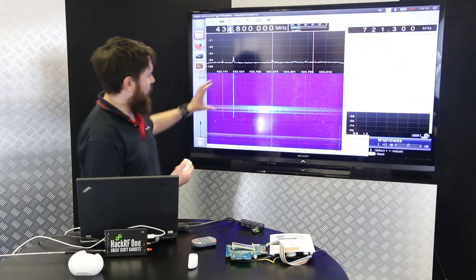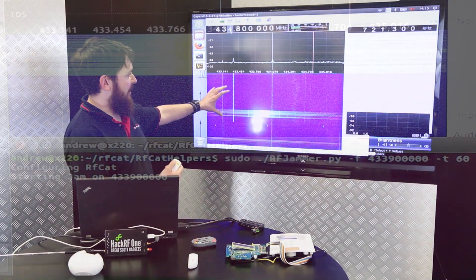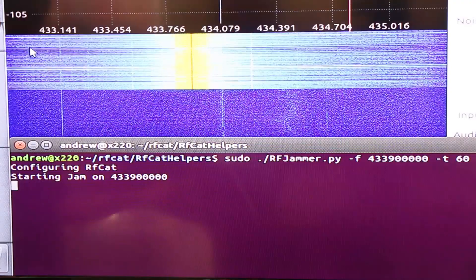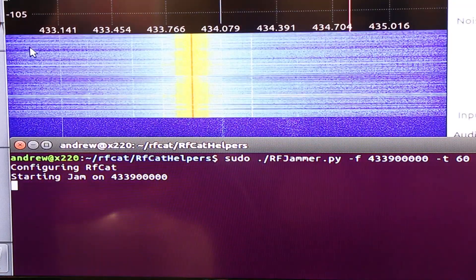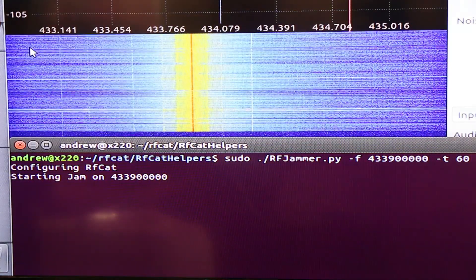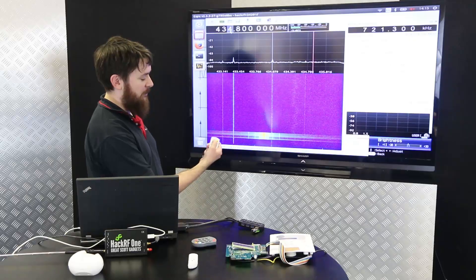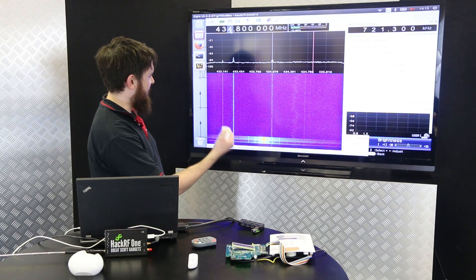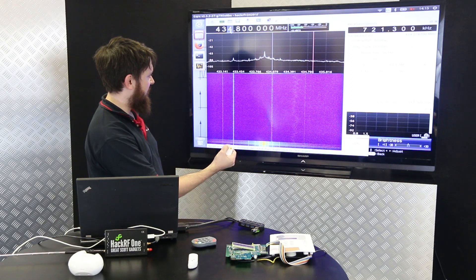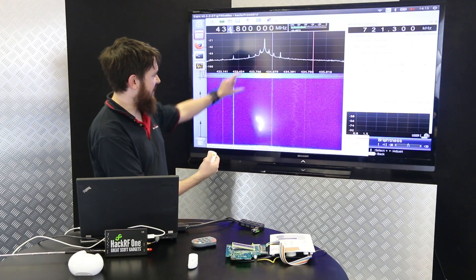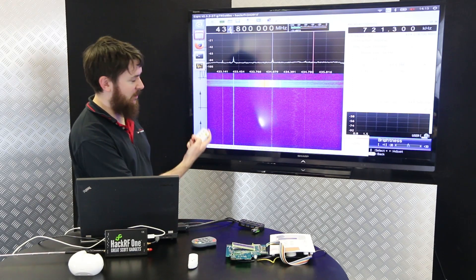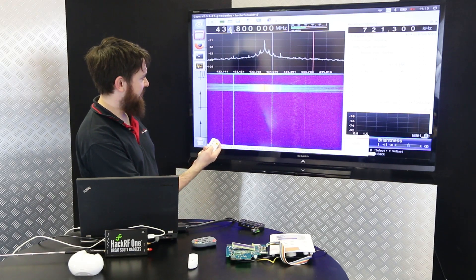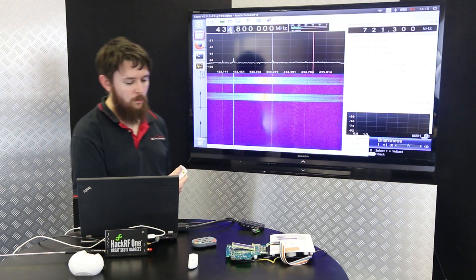So this is called a waterfall diagram. This shows us the radio spectrum around where the alarm transmits and receives. If we arm the alarm by pressing the key fob button here, you can see the signal transmitted here. If we disarm it, you can see the signal again.